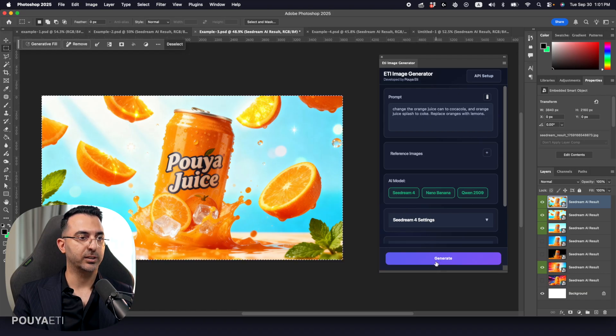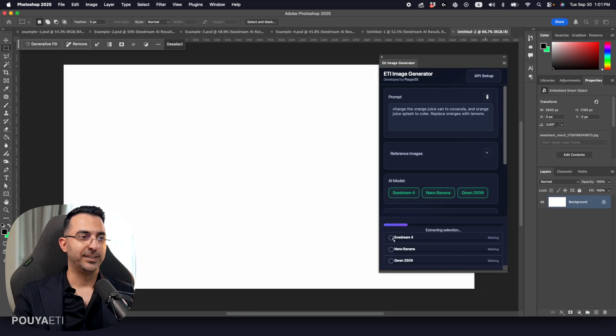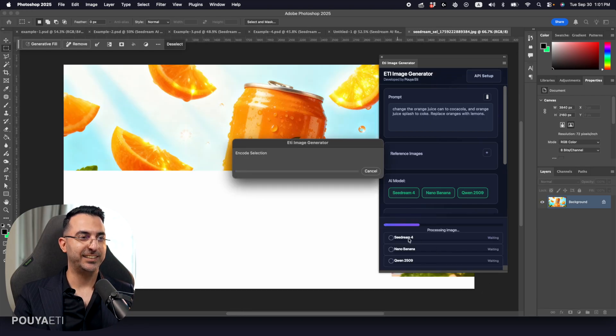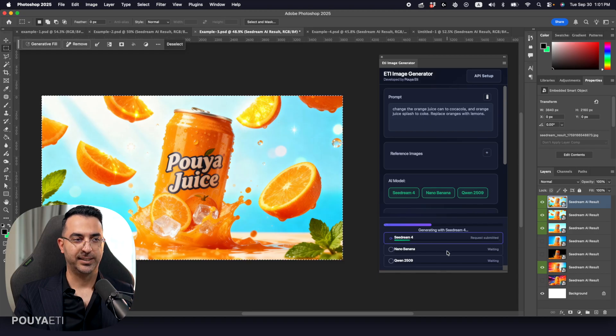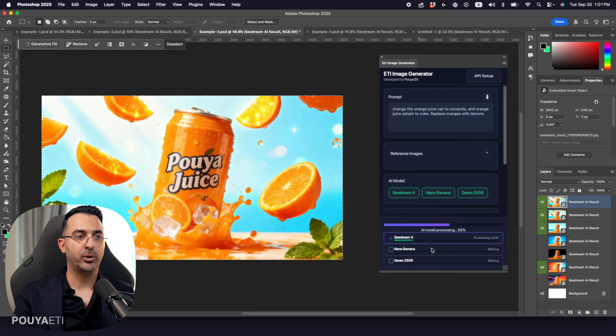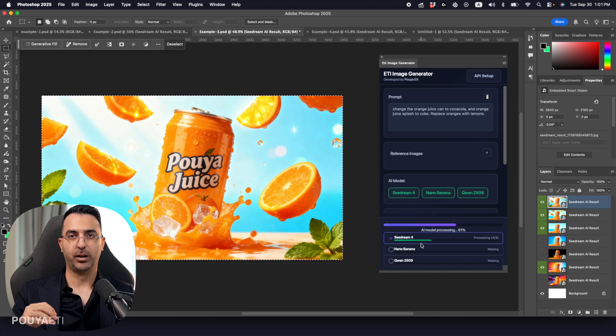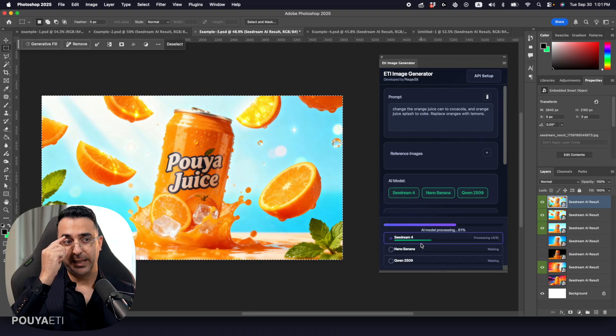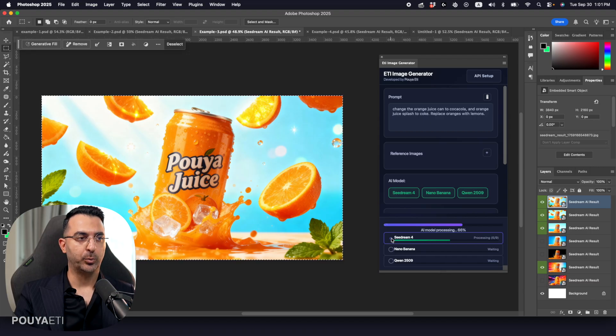So I'm just going to click on generate. And boom, as you can see, for each model, we have a different, we have a separated progress bar that users can see and understand at which stage of processing they are right now.